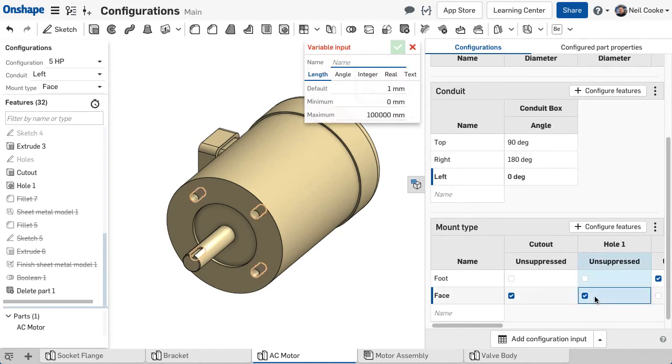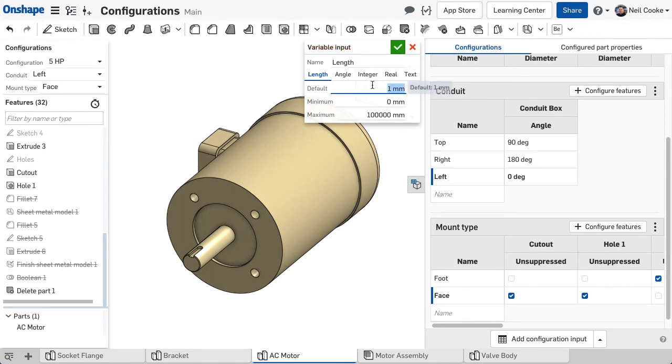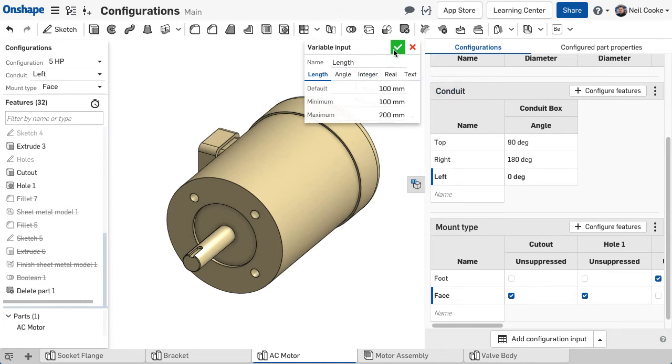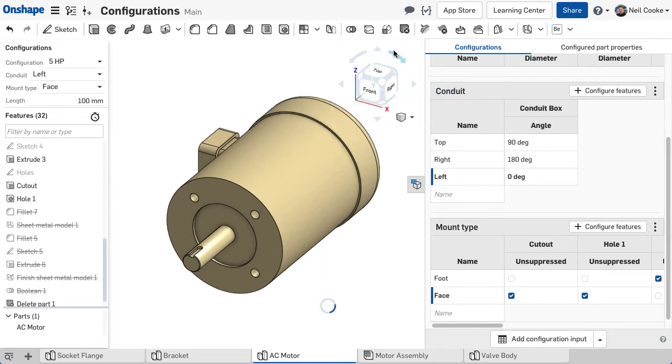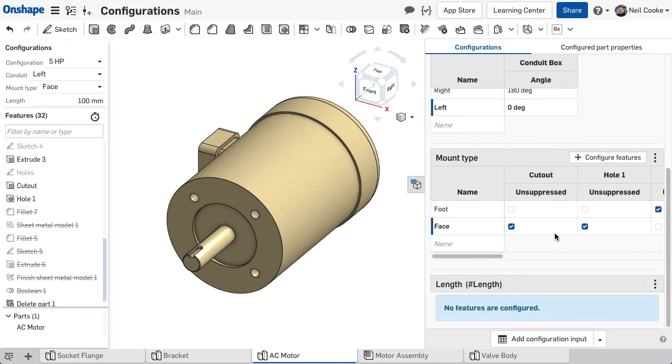If you want the length of the shaft to be configured to order, add a variable input of type length, and specify the defaults and min and max values. This type of input creates a variable that can be used in any way a regular variable can.